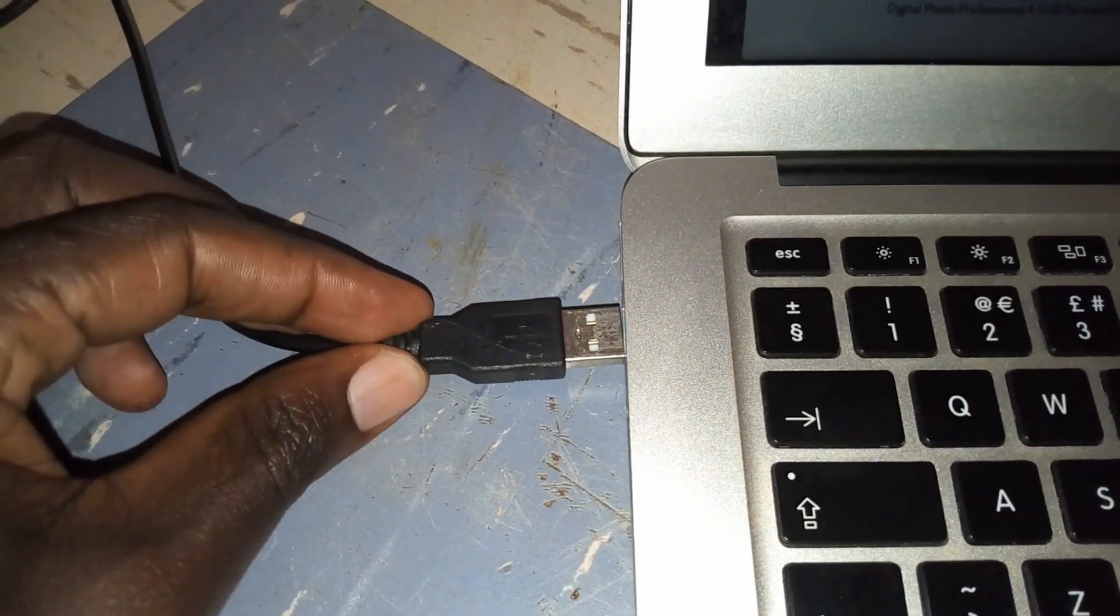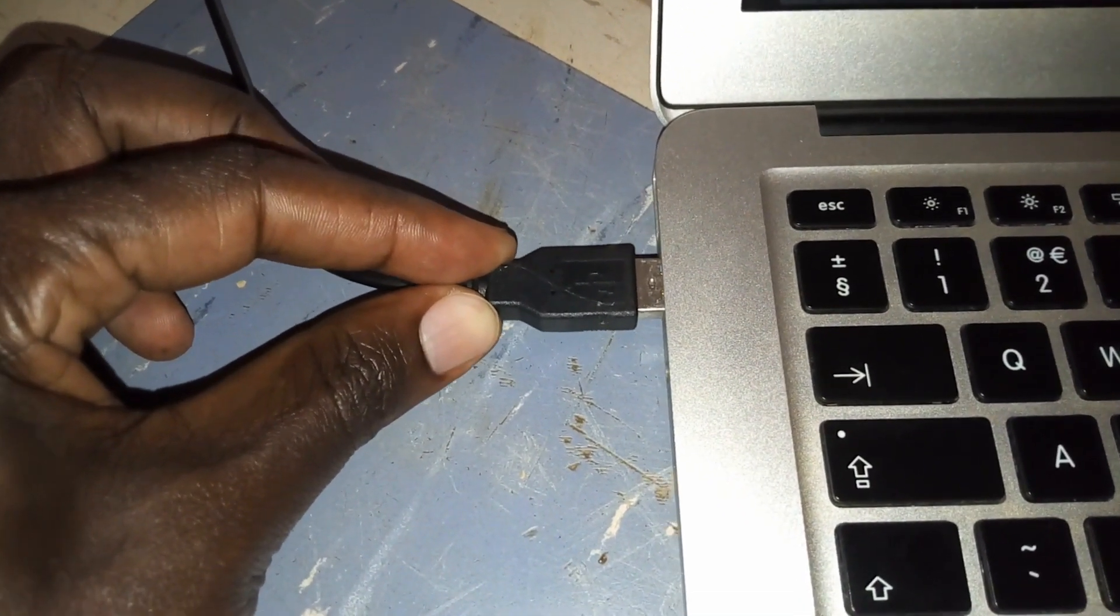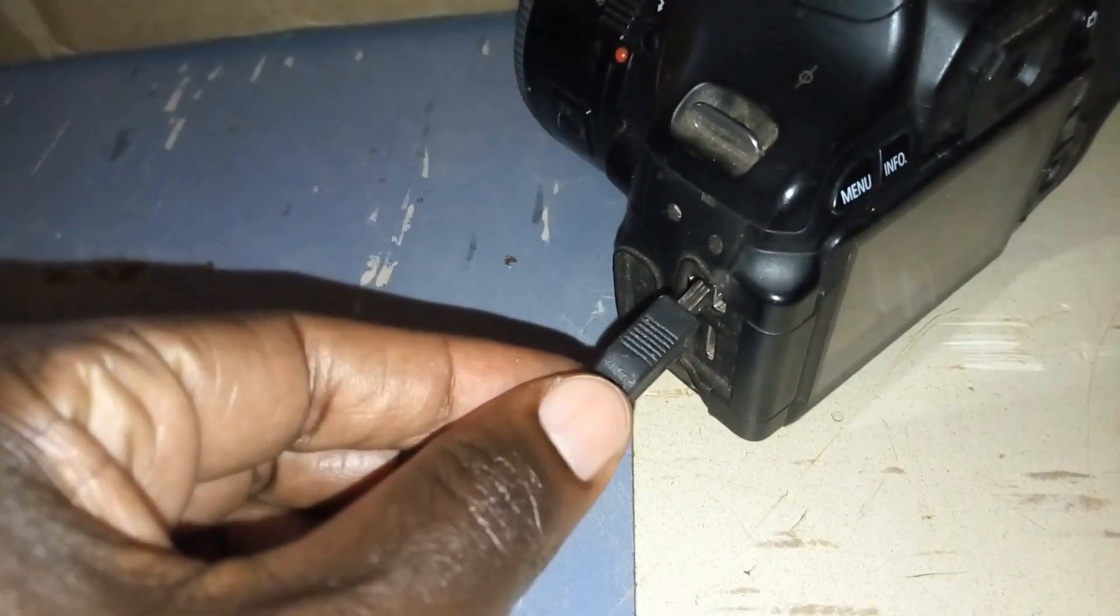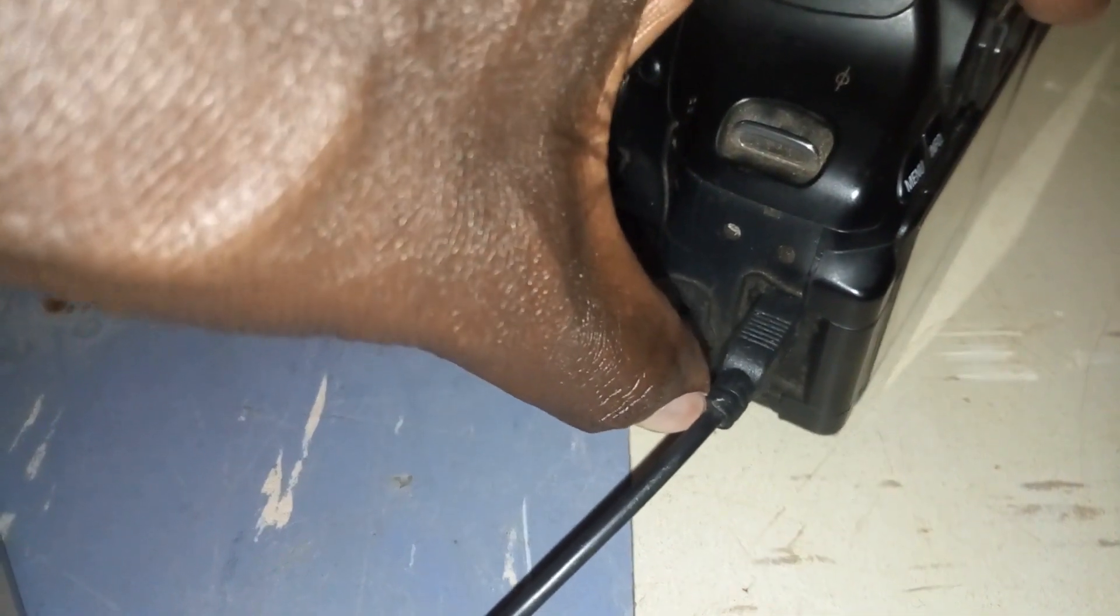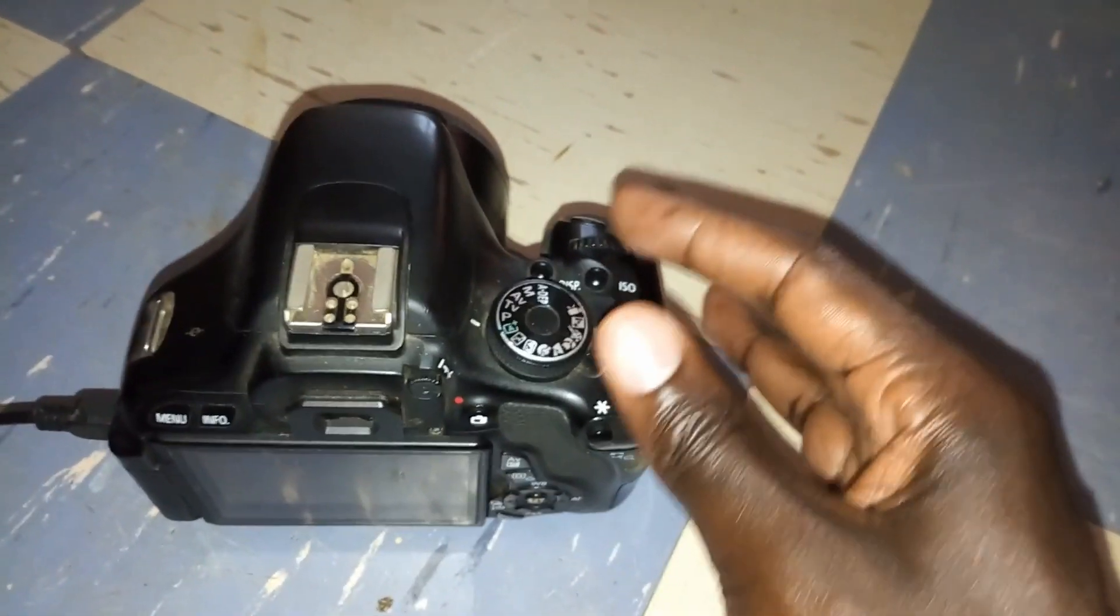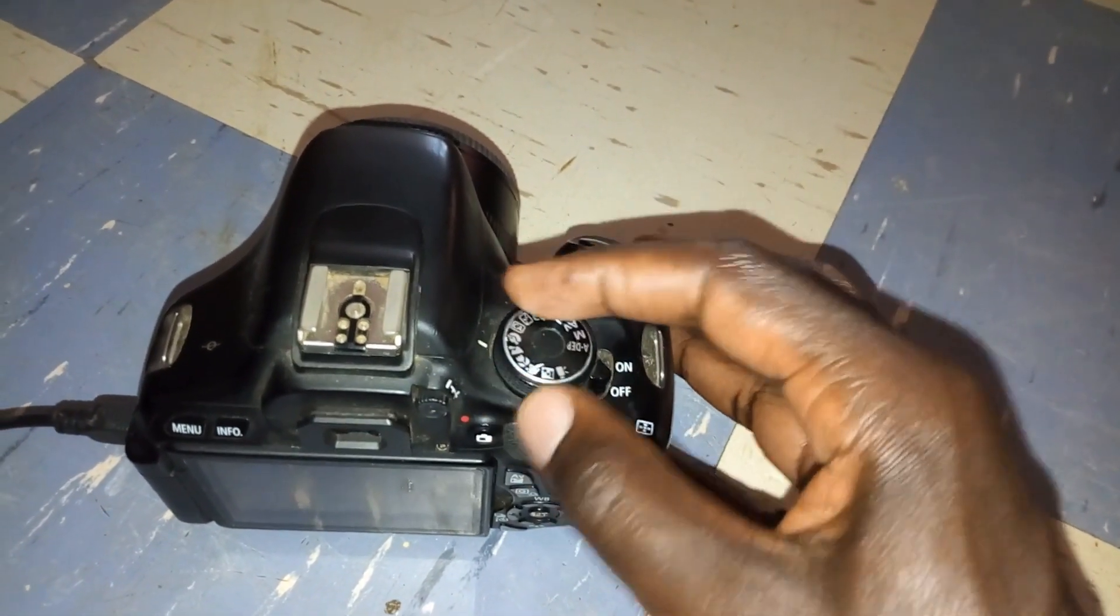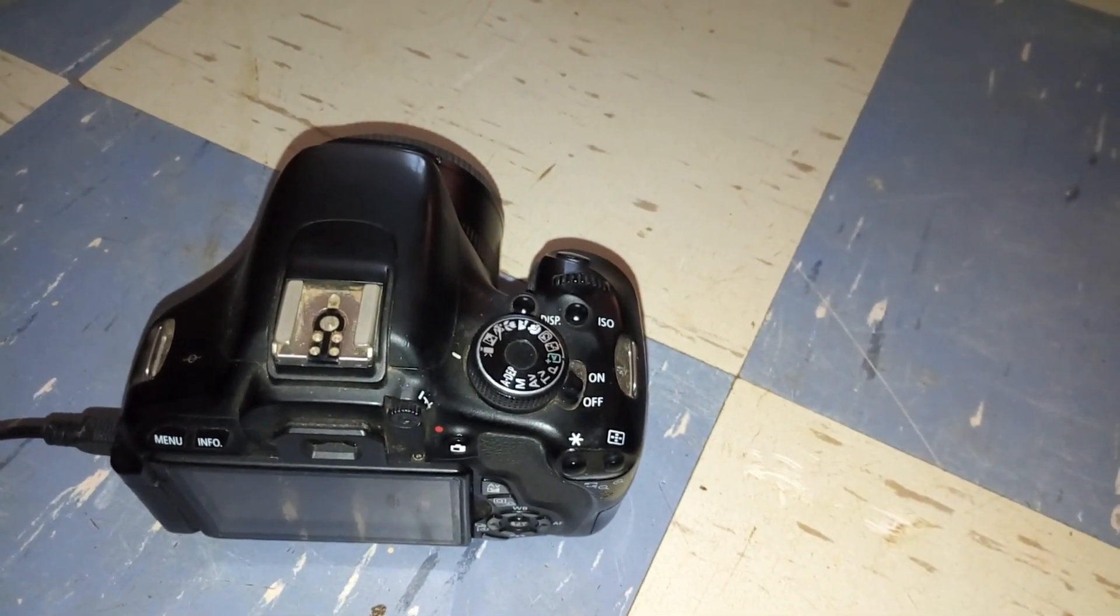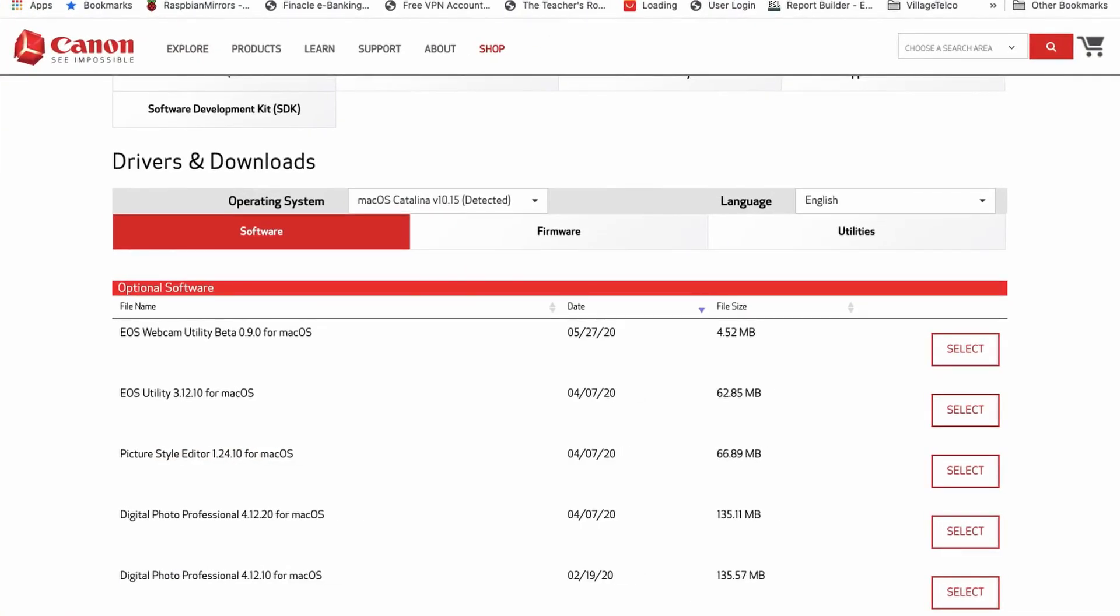I connected it to my computer via USB and I'm going to do that right now. So after connecting it, I turned it to movie mode. So after turning it to movie mode, I tried it out. But I didn't know it could work.